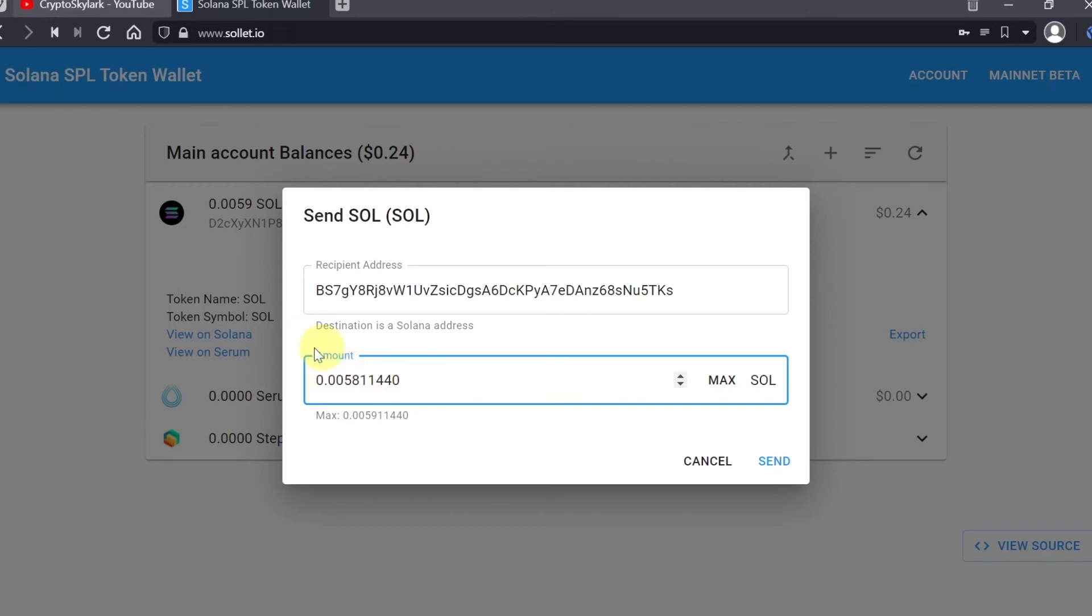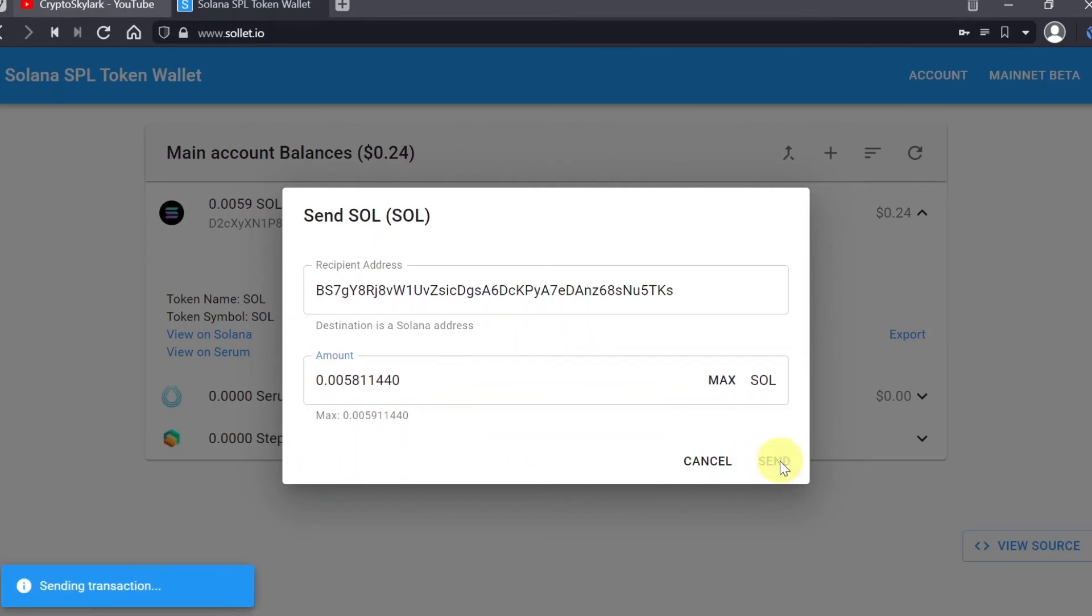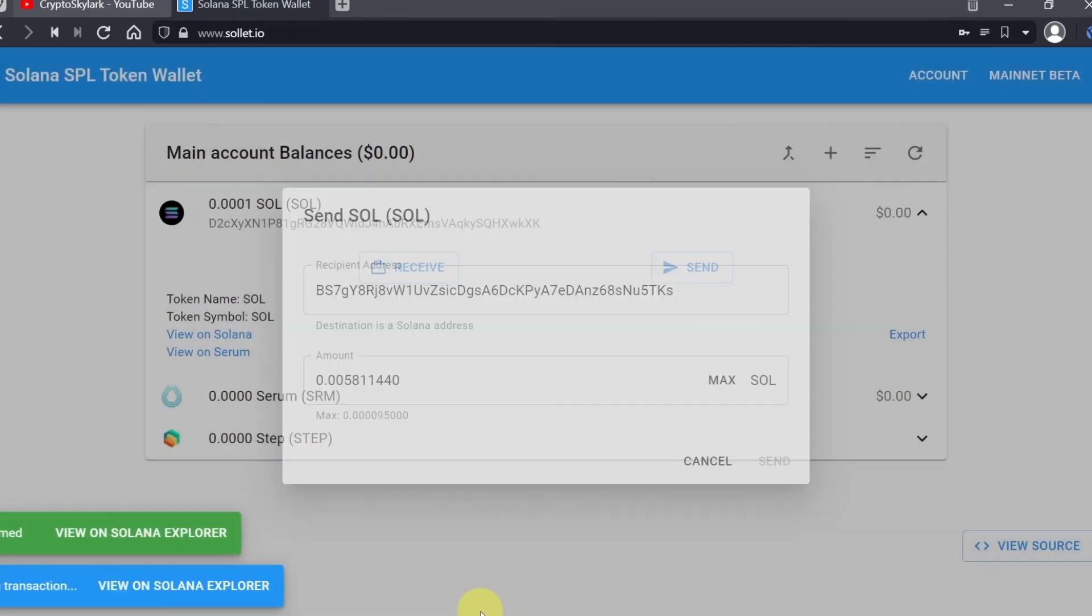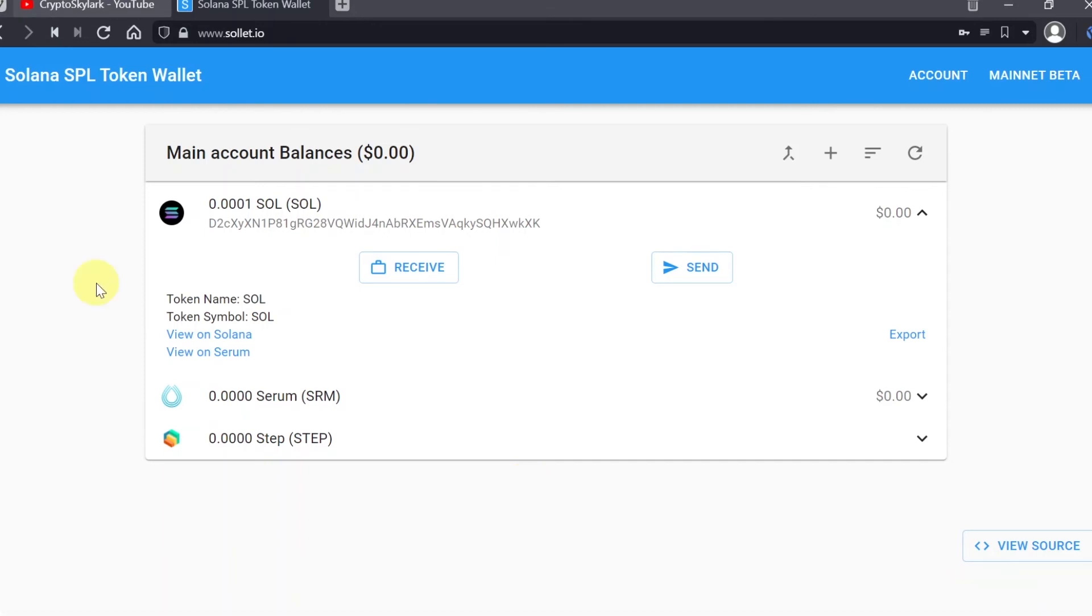Now I believe my transaction can go through, so we hit on send. As soon as we do this, as you can see, my transaction is being confirmed and it's already confirmed on Solana Explorer. We just sent crypto to another person.